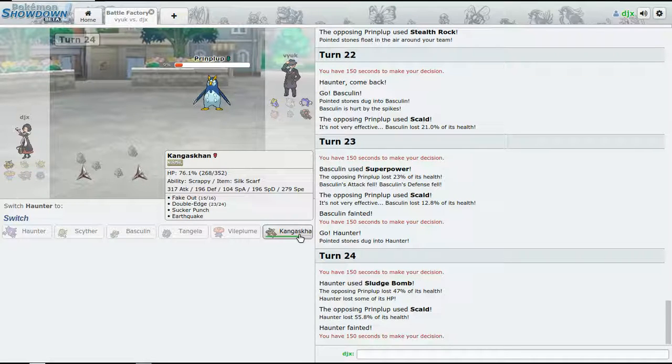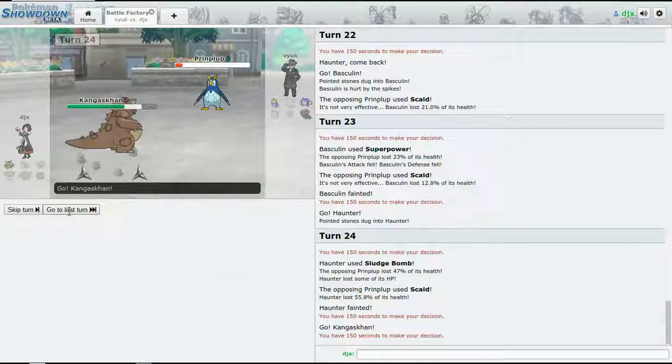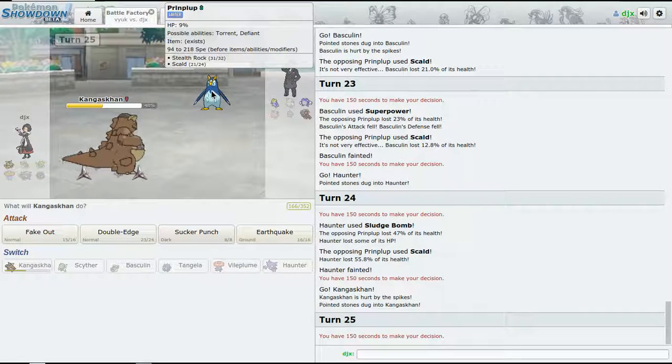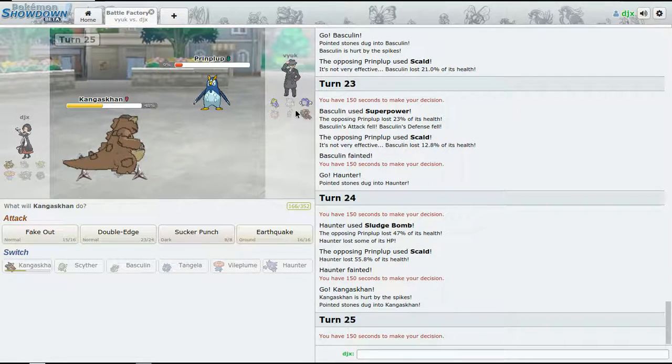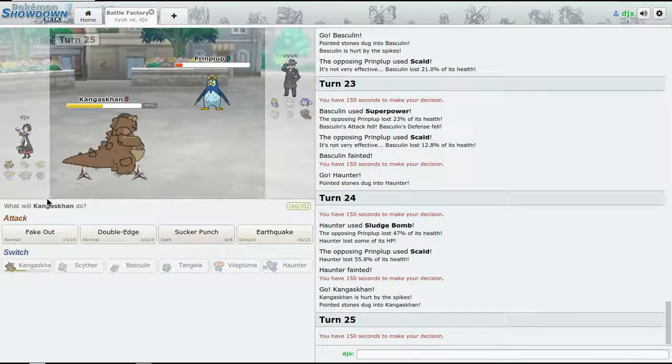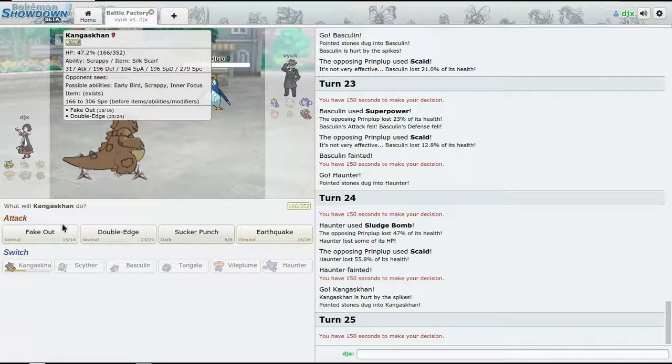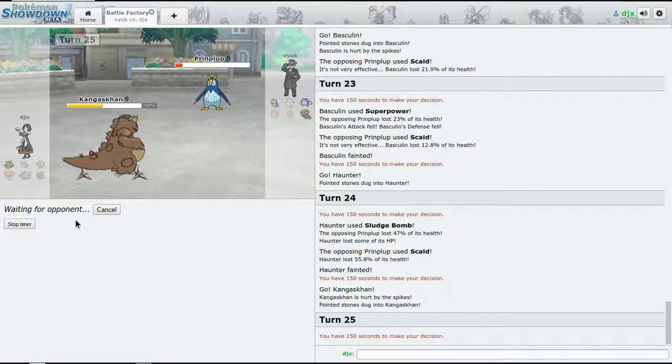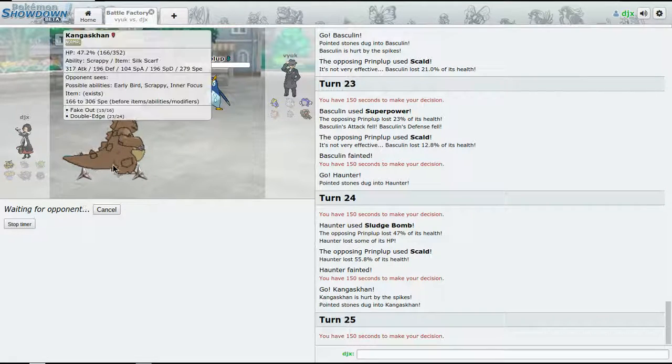All right, we got a problem here, got a bit of a problem. Actually, did I expect Haunter would faint?